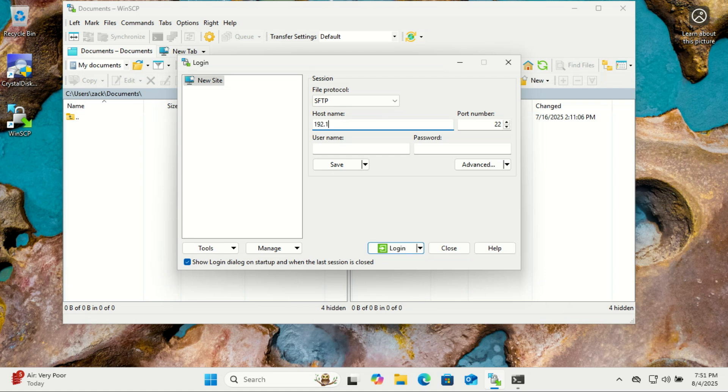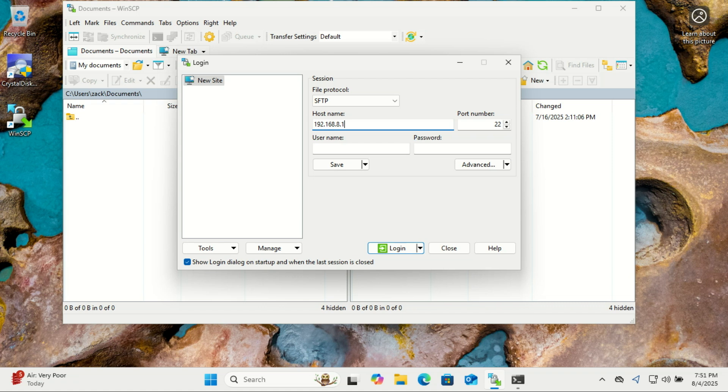Use any SFTP client like FileZilla, WinSCP, or test it via command line from another system.